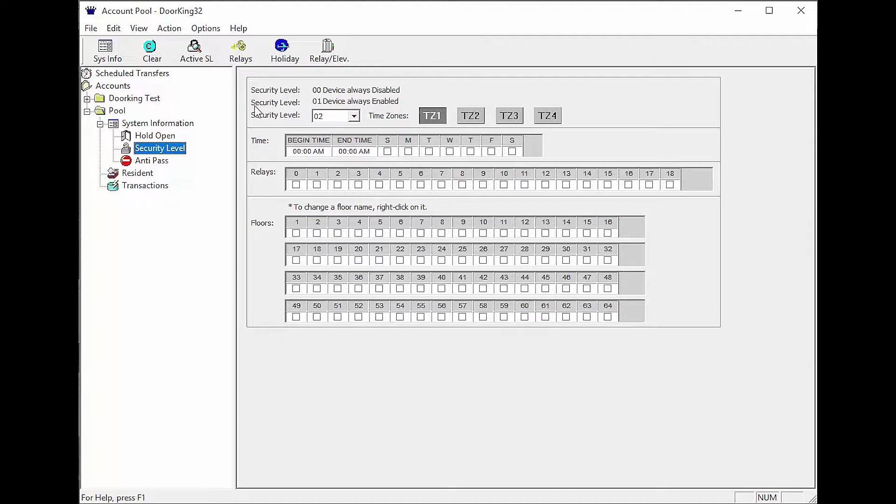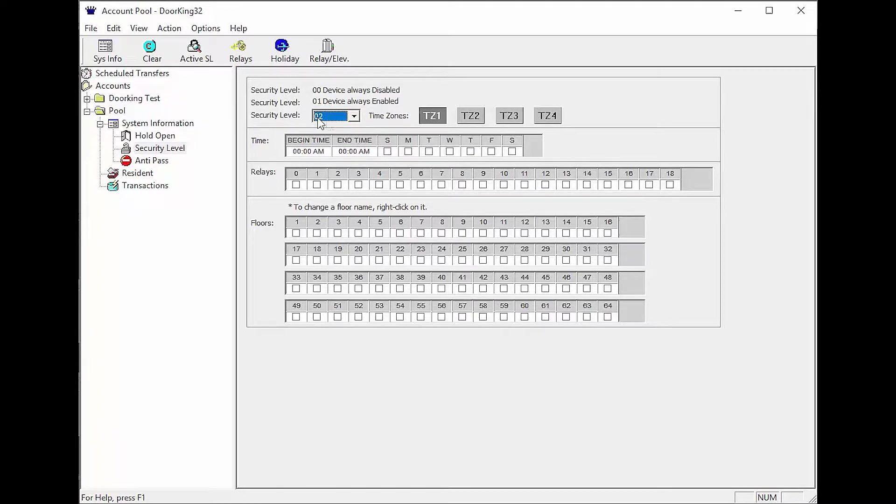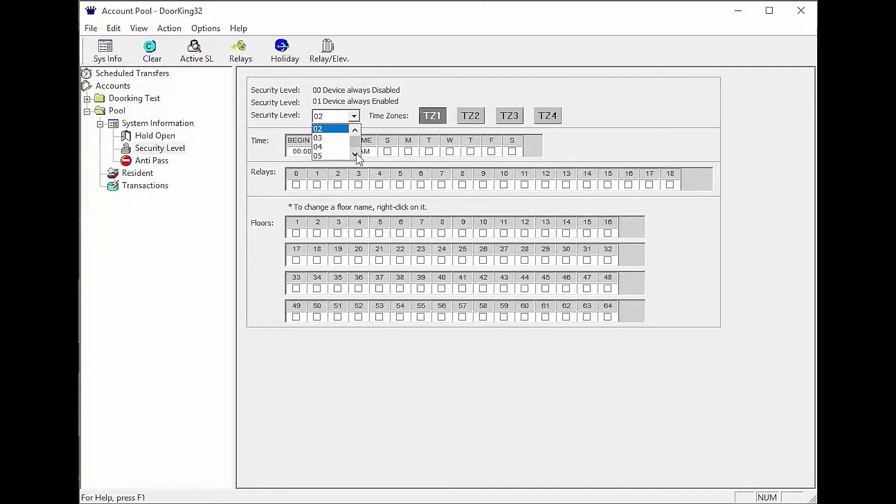This is typically maintenance managers and staff. This brings us to the first programmable security level 02. There are 29 additional programmable security levels available to you for giving different access to different people.